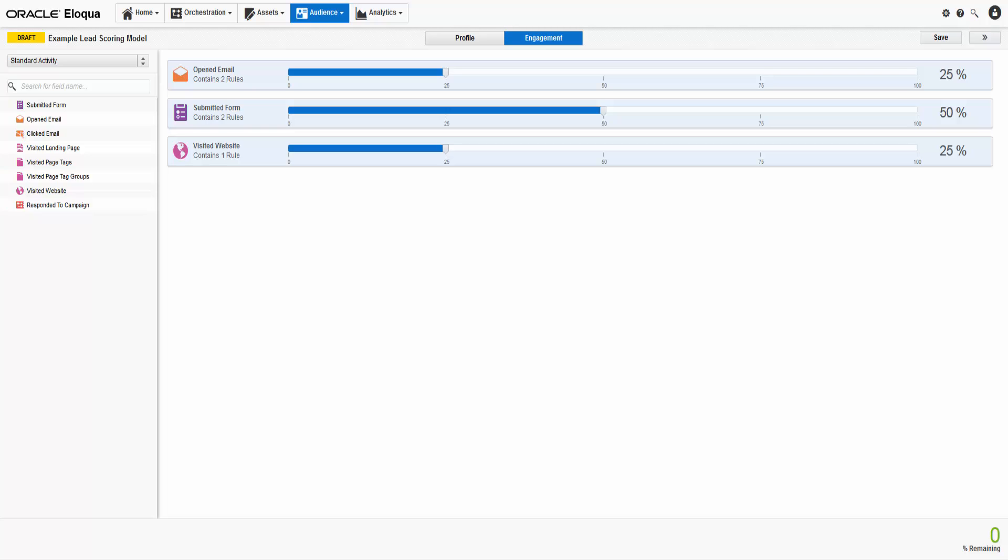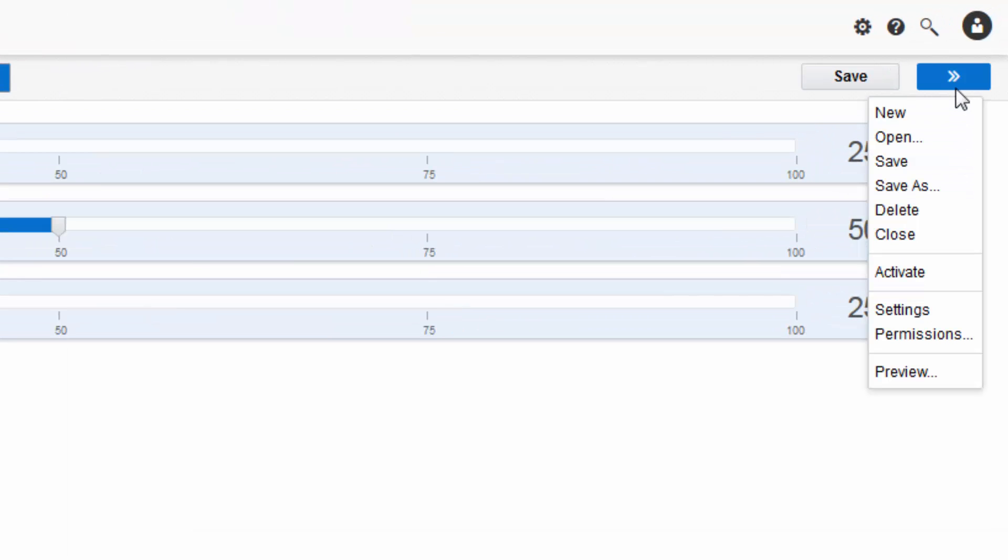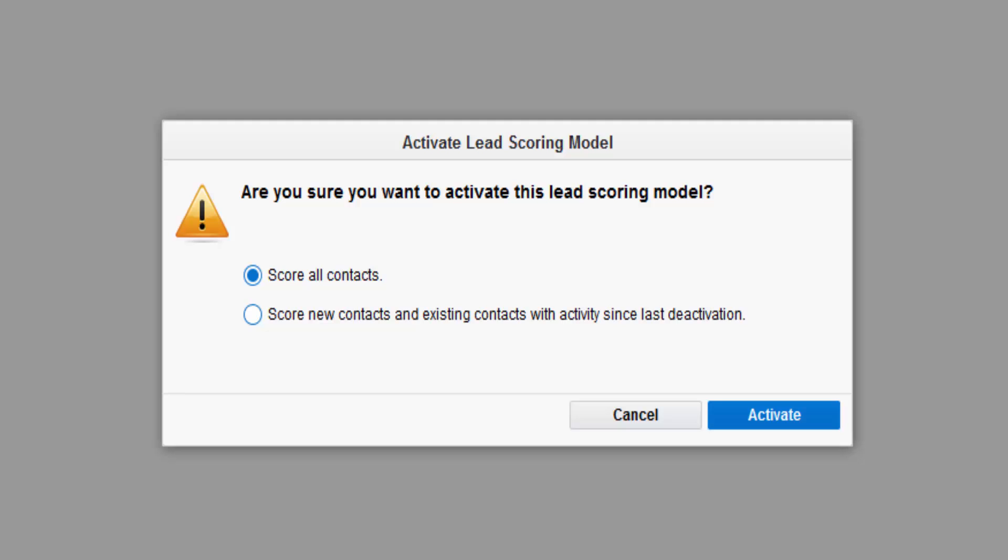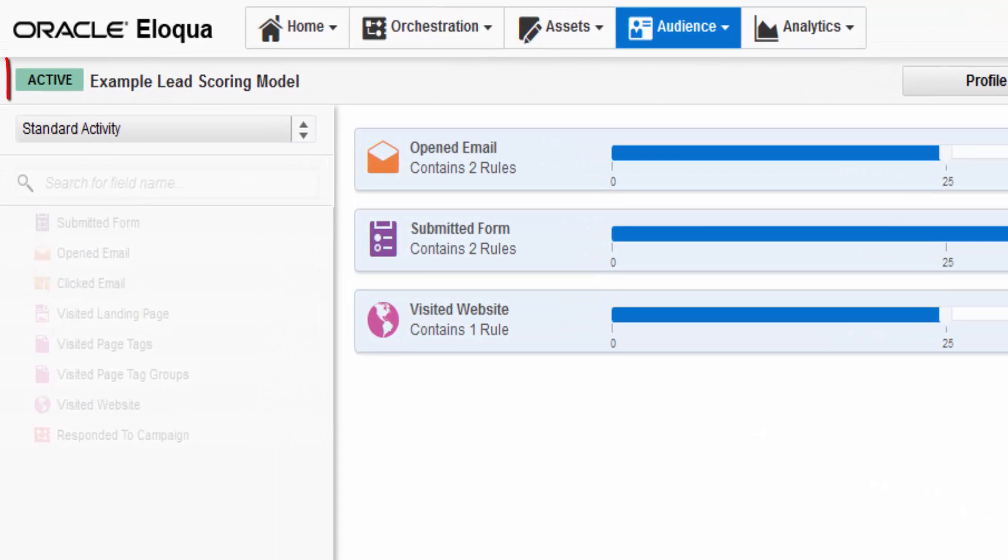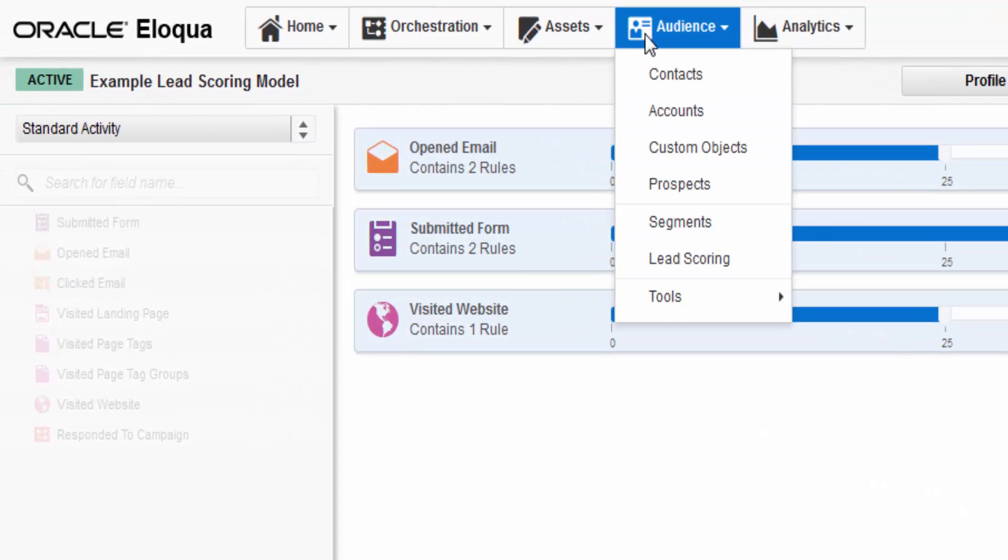Now you're ready to activate your lead scoring model. Click Actions, then click Activate. A confirmation dialog box will appear. Select one of the two options, then click Activate. The Status button will then change from Draft to Active.